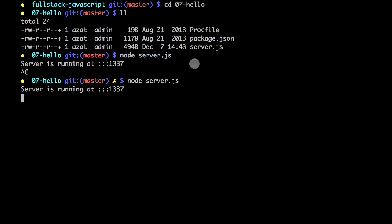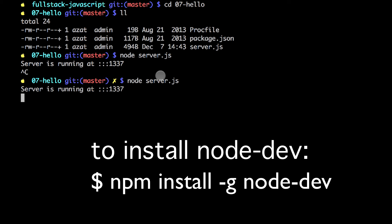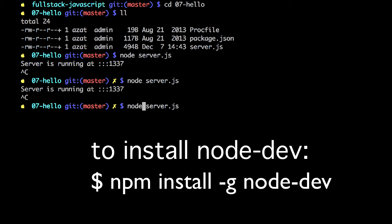So every time you use node, every time you make a change in the file you need to kill the old process and start a new process. That's not very nice. Not very developer friendly. You spend a lot of time.